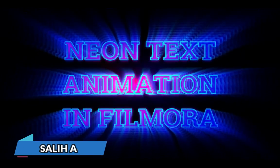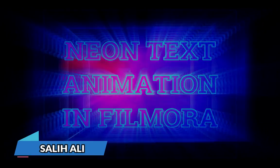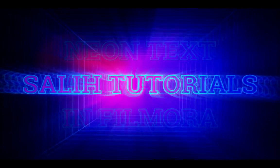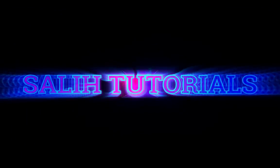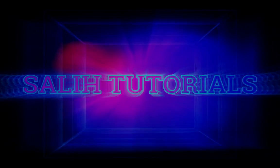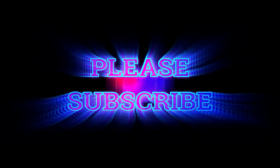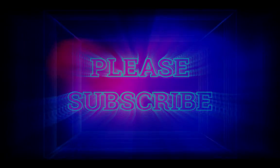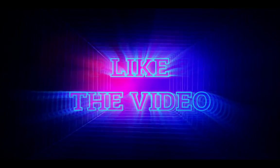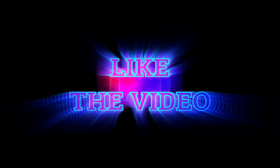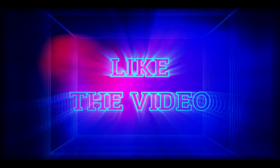Hey guys! I am Salio Lee and welcome back to another Filmora tutorial. In this tutorial I will show you how to create colorful neon glow text and smoke animation inside Filmora. Let's get started.